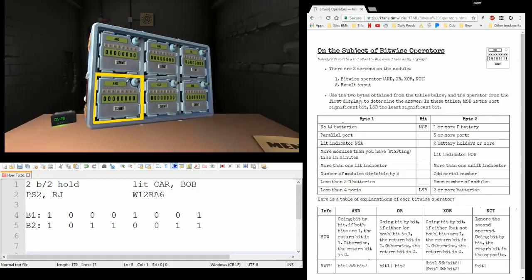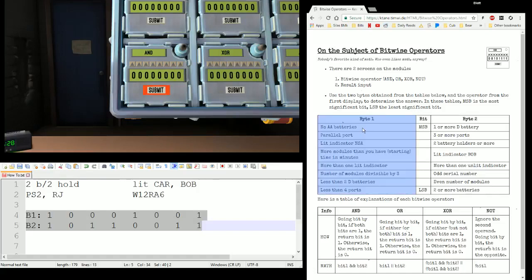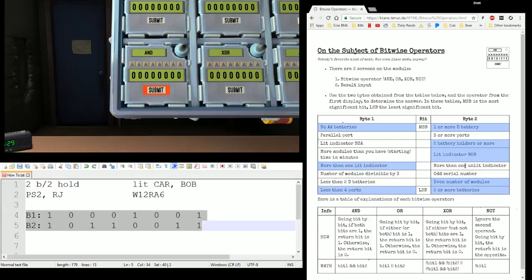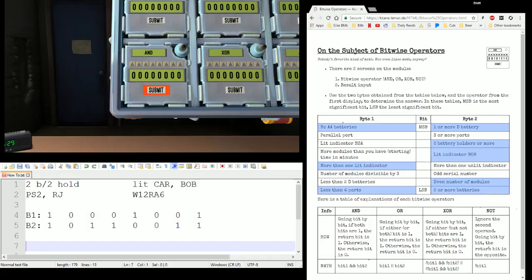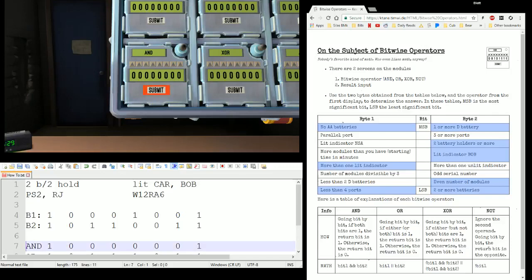Alright, let's take a look now. Here are my bytes. The true conditions were: no AA batteries (two and two means two Ds), more than one indicator (there were two), less than four ports (there were two), one or more D battery, two or more battery holders, lit BOB, even modules, two or more batteries. Those were your trues, and the unhighlighted ones were your falses. So that becomes: Byte 1 — 1 0 0 0, 1 0 0 1. Byte 2 — 1 0 1 1, 0 0 1 1. For the AND: 1 0 0 0, 0 0 0 1.